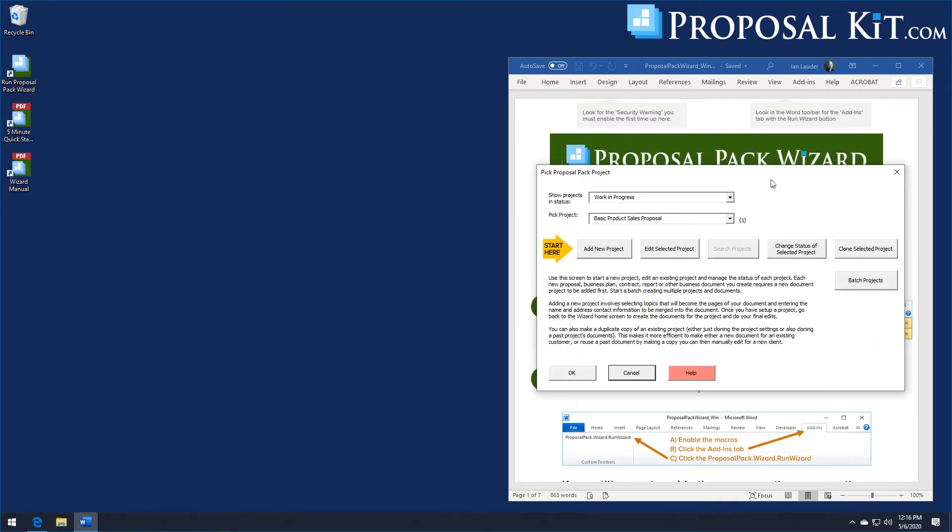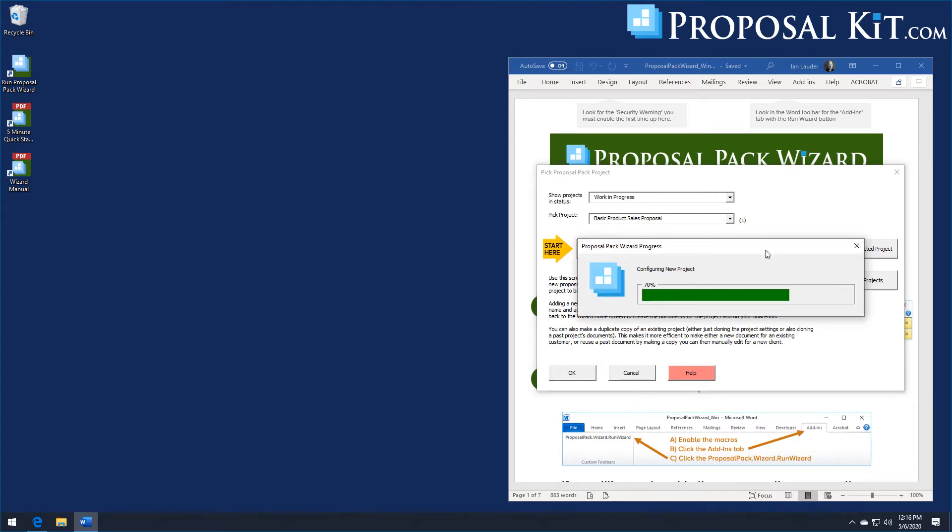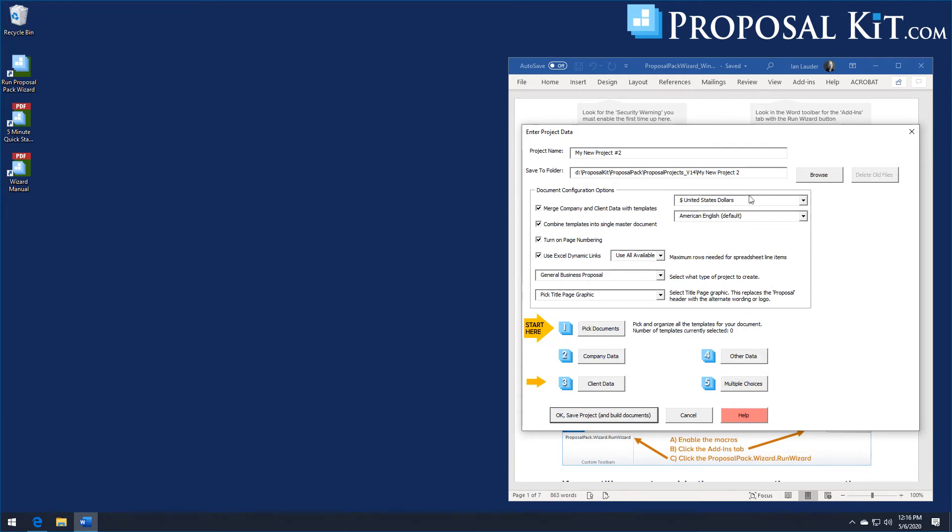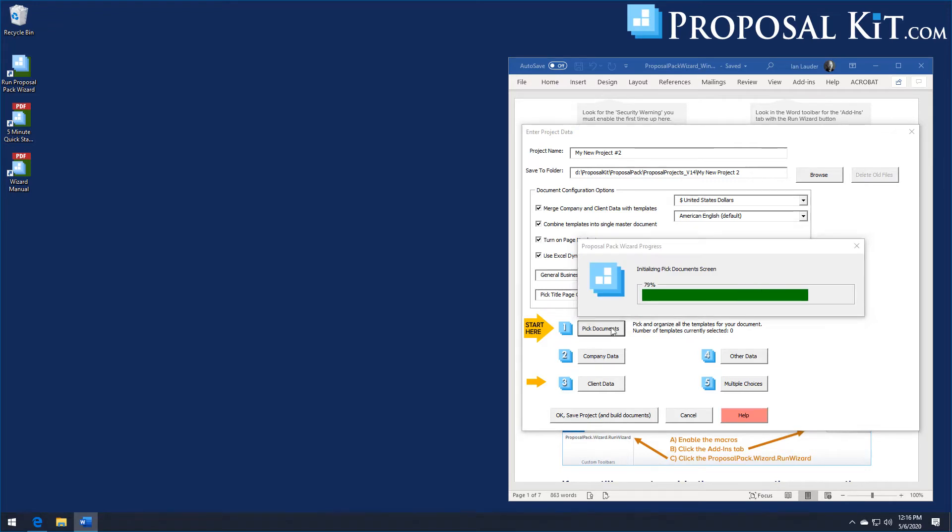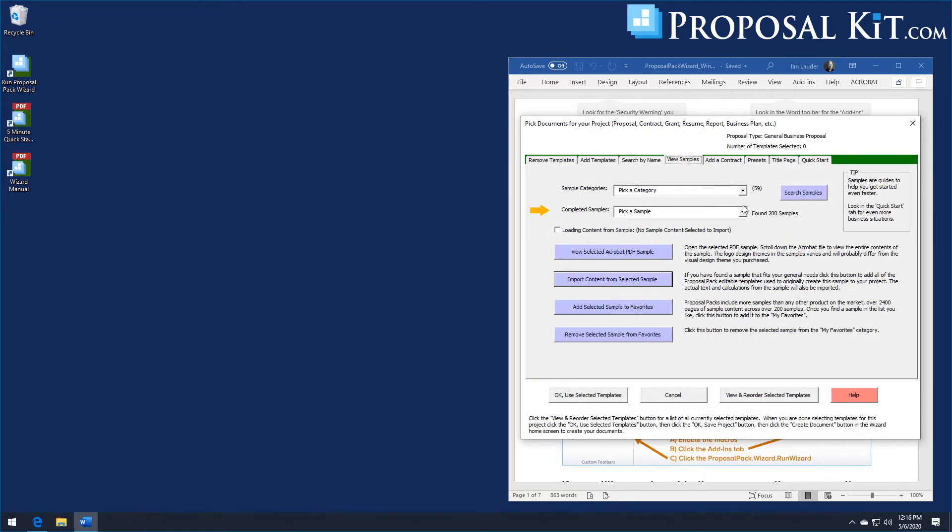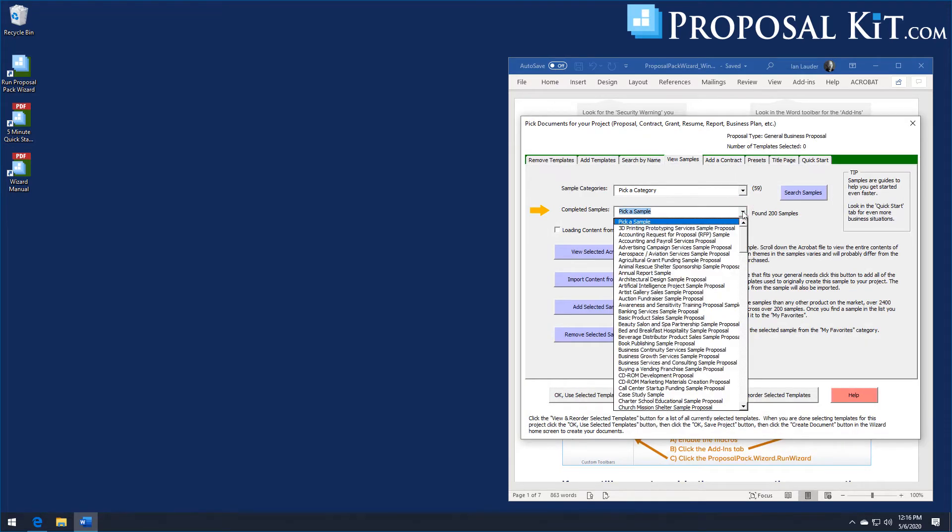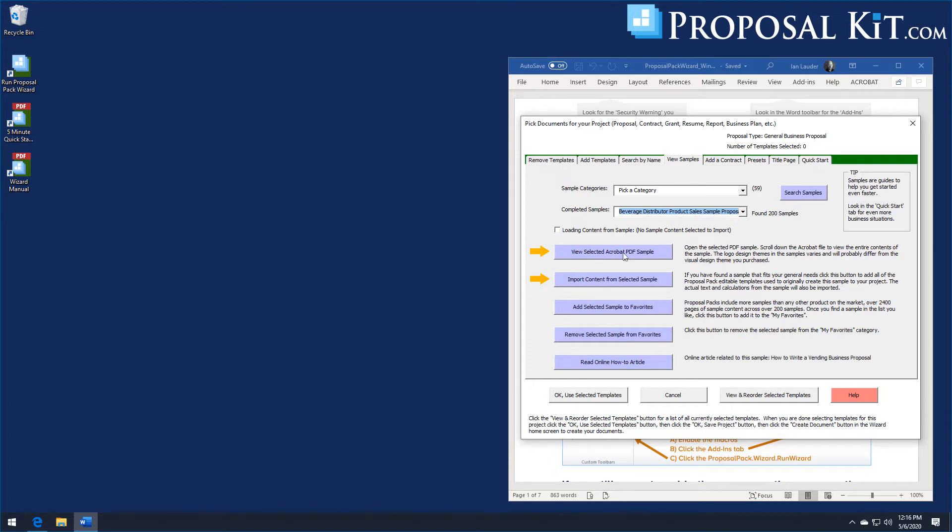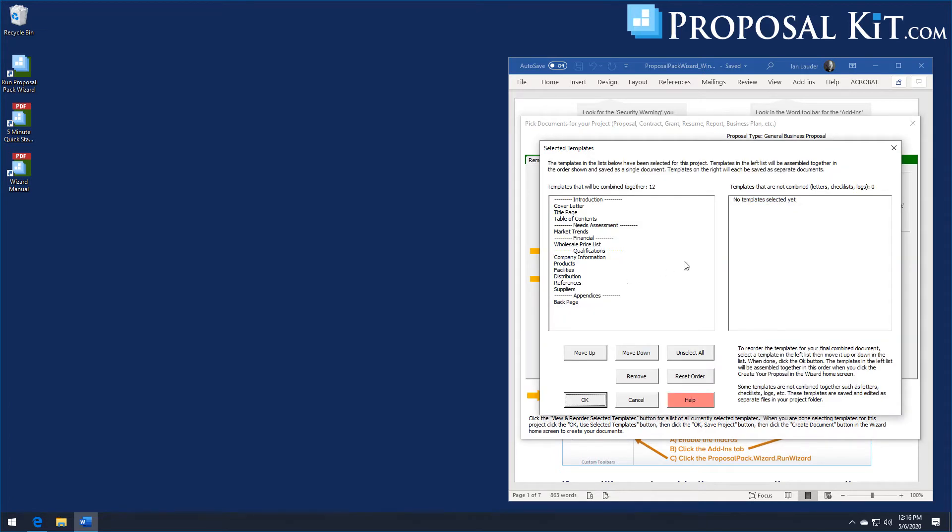We're going to illustrate a more specialized product sales proposal here. This will be a beverage sales and distribution proposal. We actually have a sample for this. So we can go into our samples tab. We actually have a beverage distributor product sales sample. We'll just import that. This is going to import actual content from the sample into the templates. So you'll have more content to work with in some of these situations than just the boilerplate text.